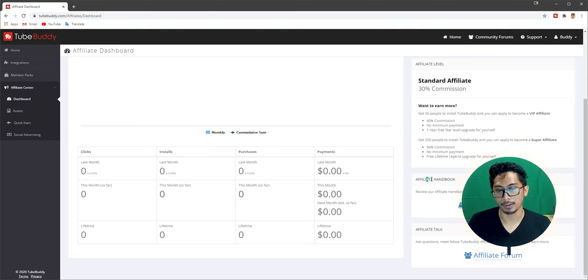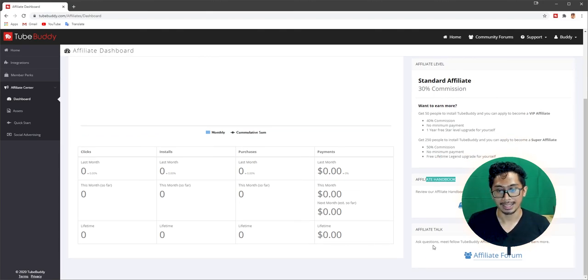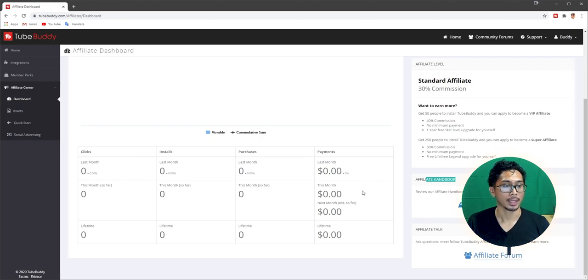They have an affiliate handbook. You should check that out. And affiliate talk. It's a forum. And there you go. To end this video off, I would like to thank you for watching this video and supporting the channel. I do pray that you found value out of this and that what you learned here will be useful for your future endeavors. For more TubeBuddy related videos, I have made a playlist here that you can check out. And you can also watch this video. Thanks, and I will see you in the next one.